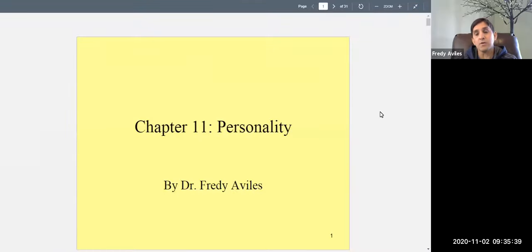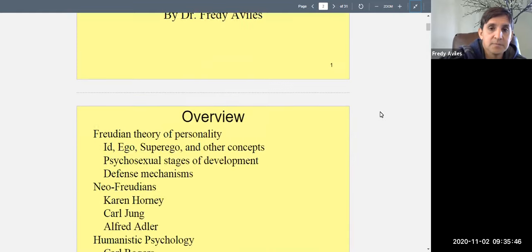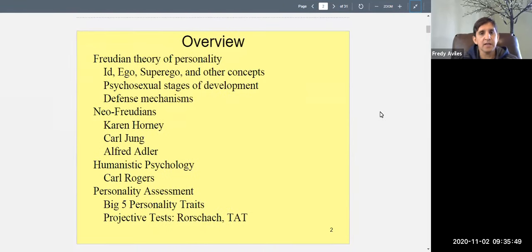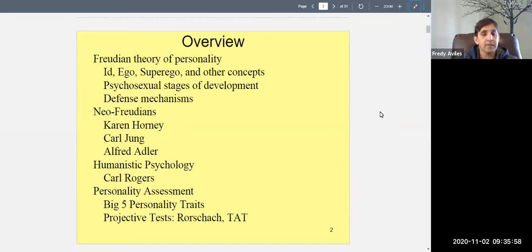Welcome to Psych 101, General Psychology. Today we're talking about personality. We're going to talk about Freud's theory — we'll start by defining what personality is, and then we'll spend the entire lecture on Freud's theory. All the other material we'll cover on Wednesday.